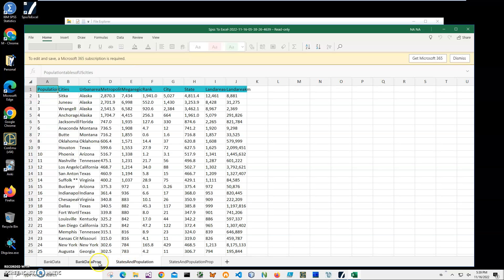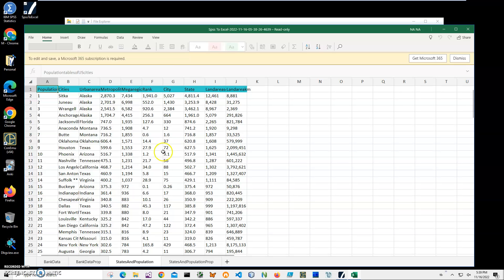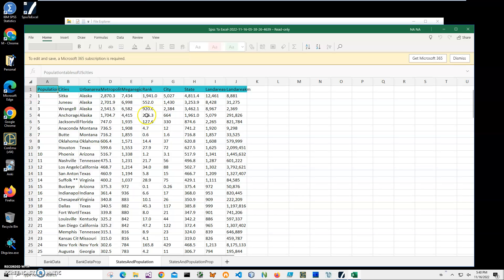So it contains properties for every column. Yeah, basically we have exported our data from save file from SPSS, IBM Statistics, to our Excel file. And yeah, basically that's it.